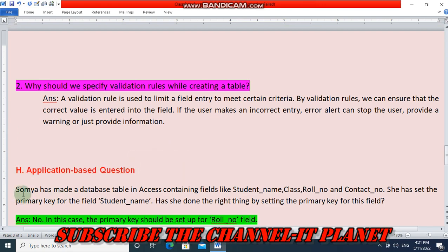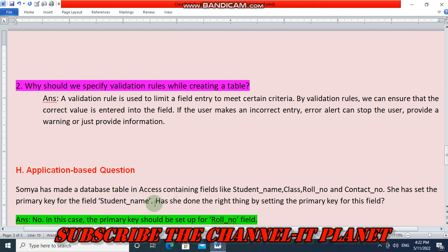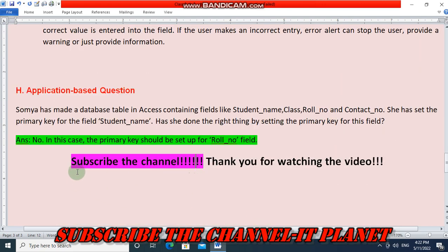The application-based question: Soma has made a database table in Access with fields like student name, class, roll number, and contact number. She has set the primary key for the field student name — has she done the right thing? The answer is no. The primary key should be set for the roll number field because roll number is a unique field. Student name can be duplicate, so the primary key should be assigned to roll number, not student name. Thank you friends, don't forget to subscribe to the channel — thank you for watching and bye-bye, take care.